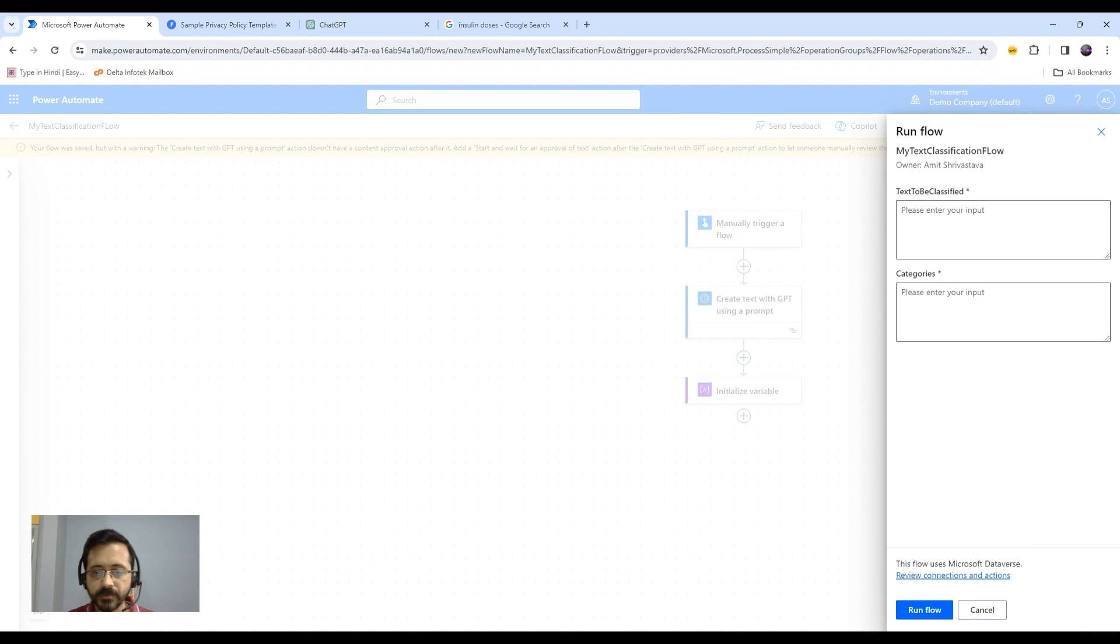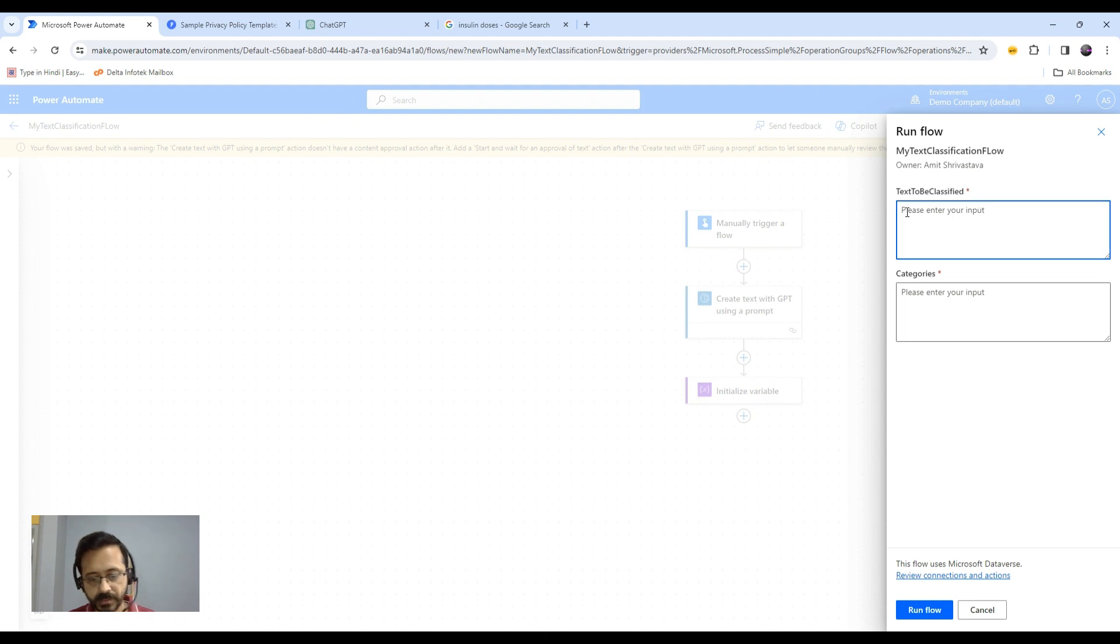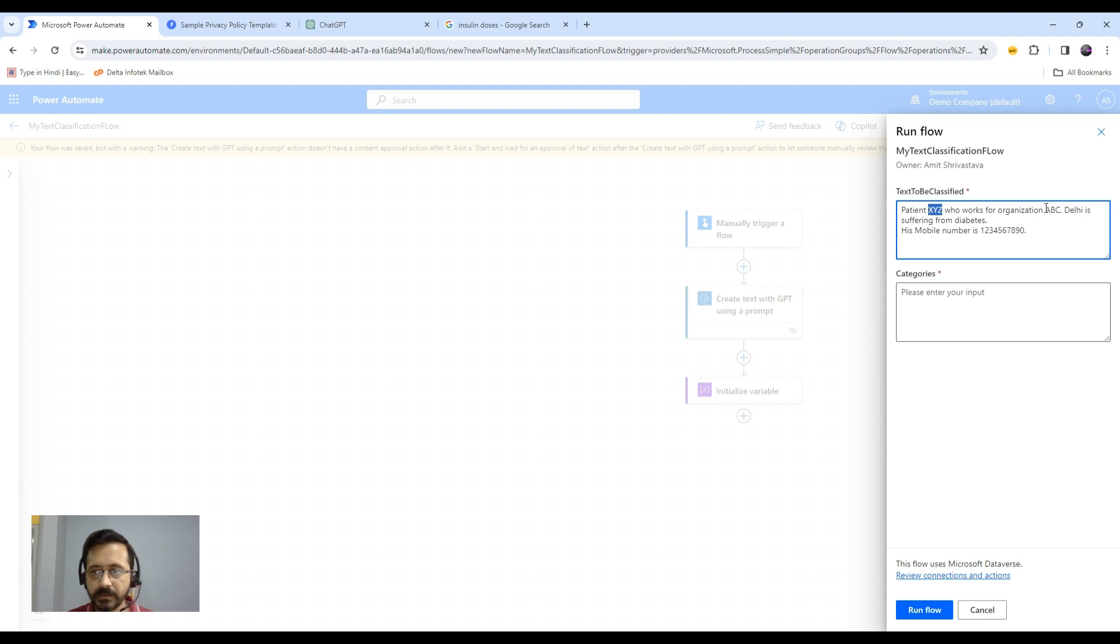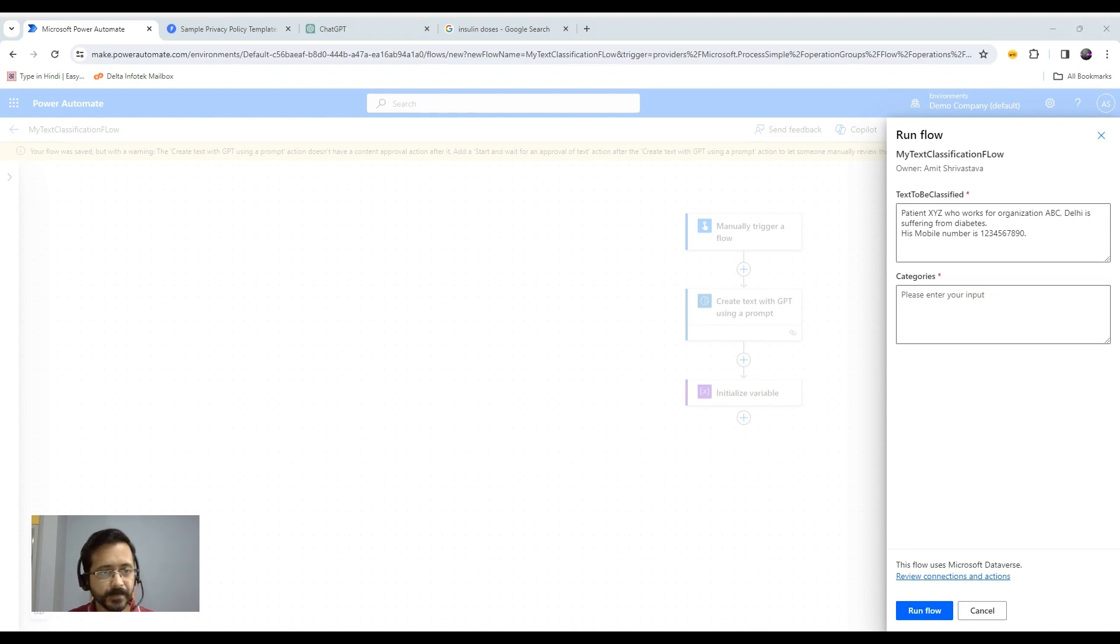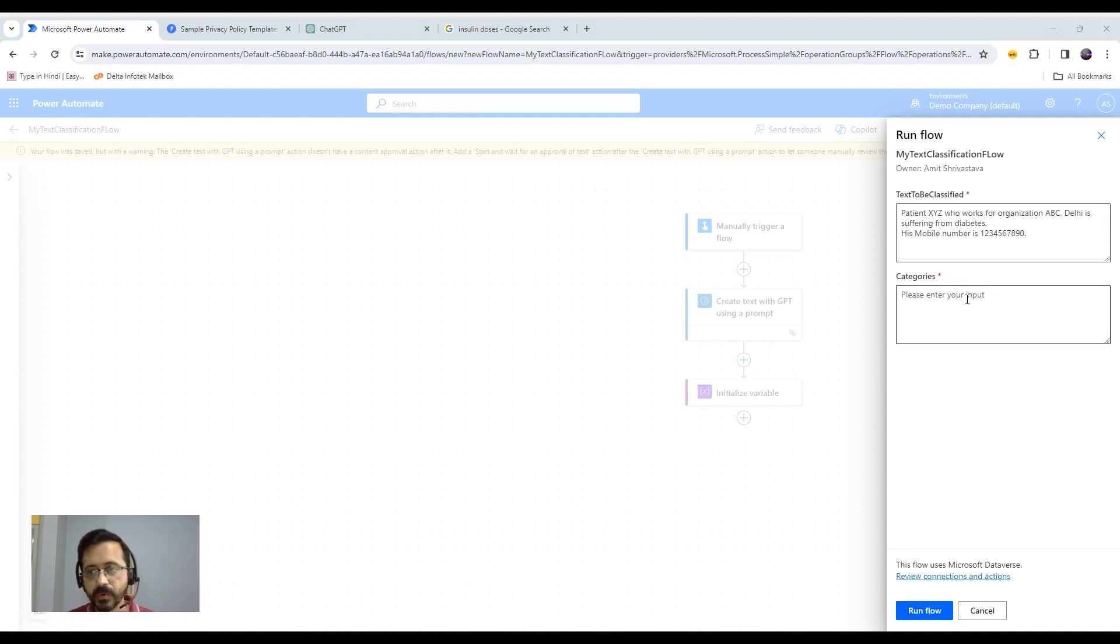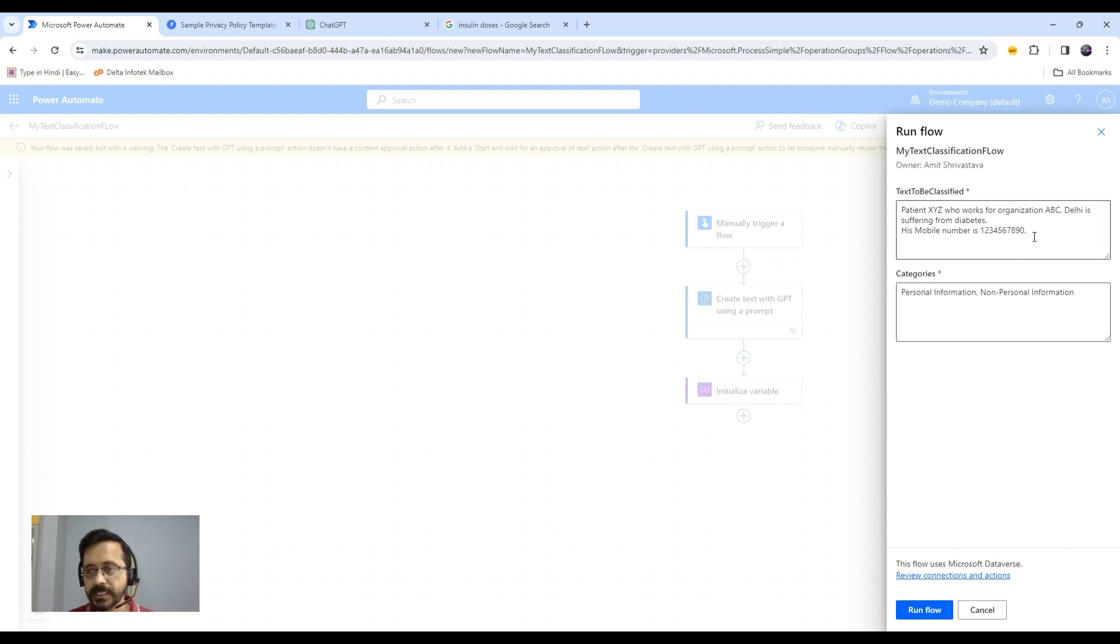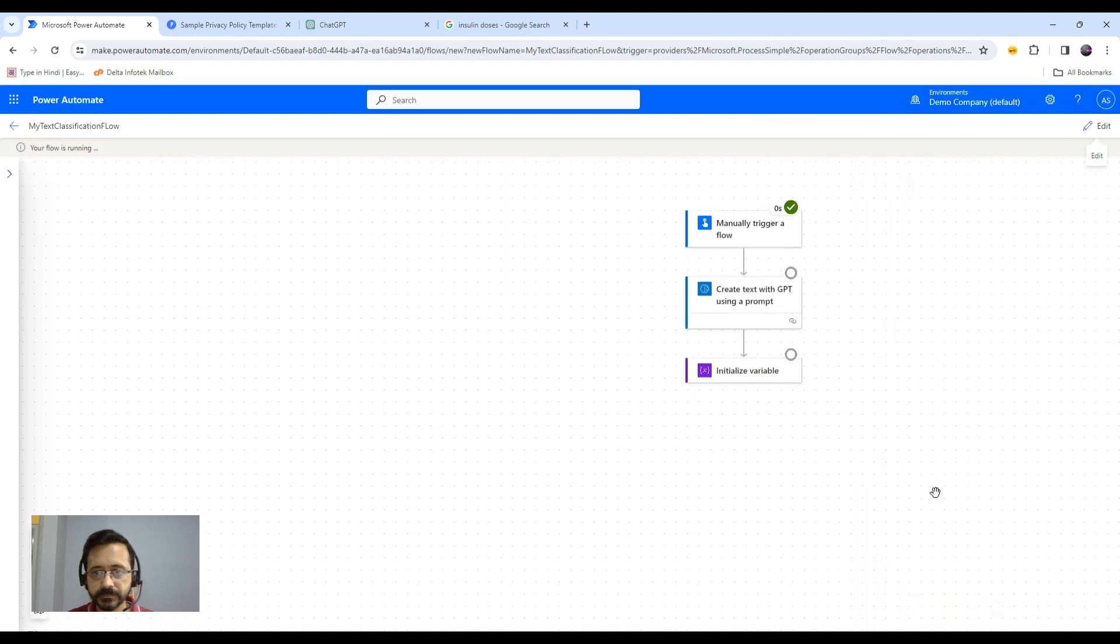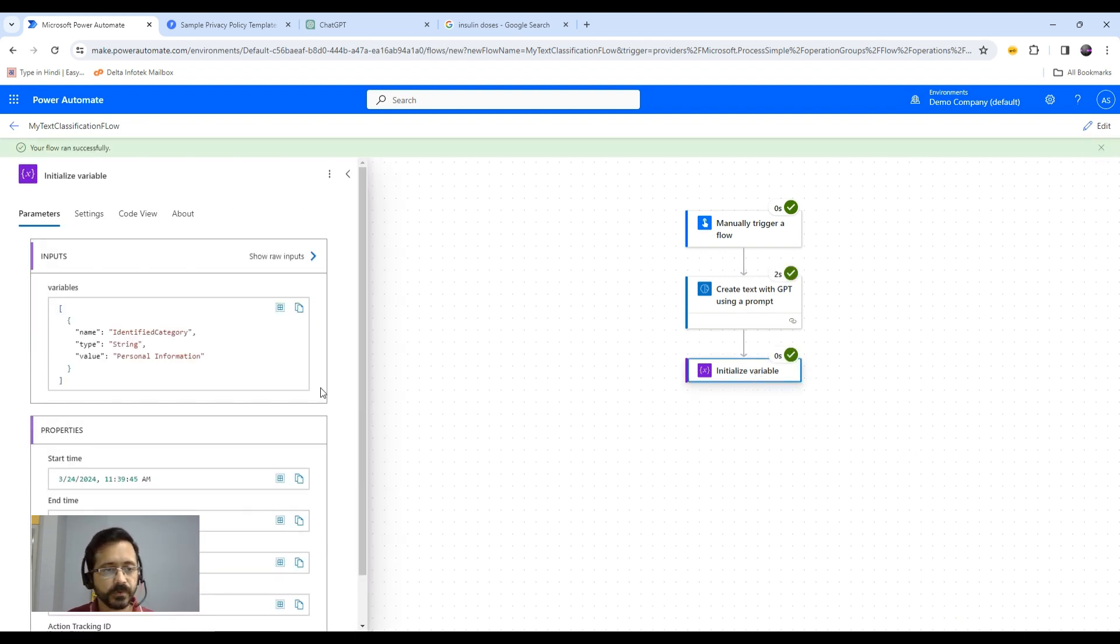I have some text that I will be using. This particular text is basically having some personal information like name, organization name and location, mobile number, something related to diseases, etc. The possible categories that I want to enter are personal information or non-personal information. Let's run this. As we see, this text should fall under personal information category. My flow is executed and you see the identified category is actually personal information.